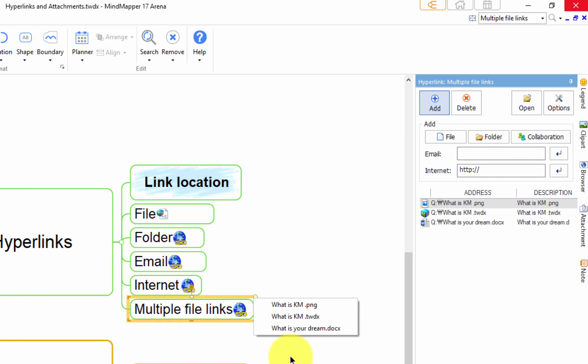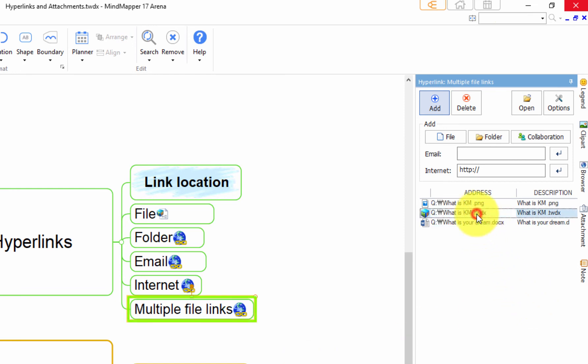You can also use the hyperlink task pane to open hyperlinks, as well as add or delete them.